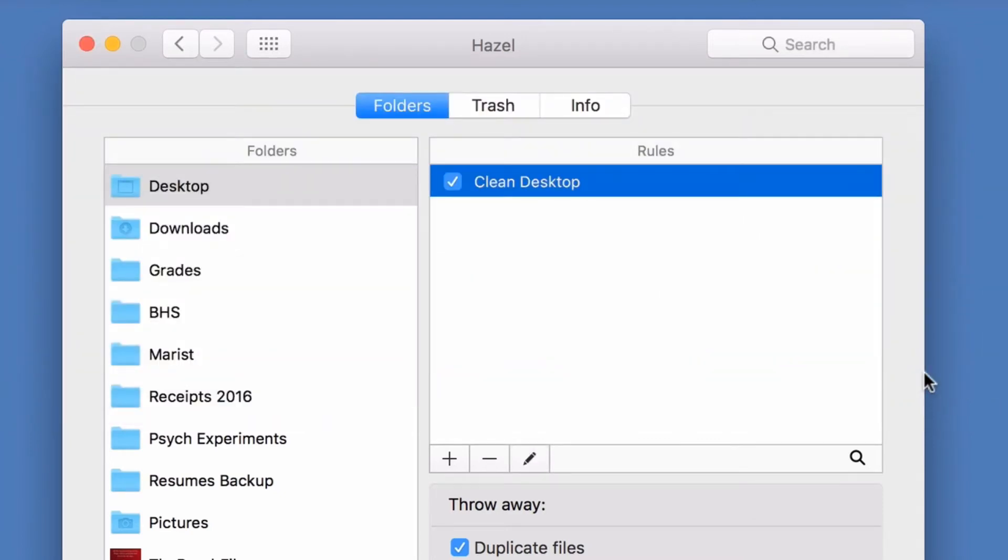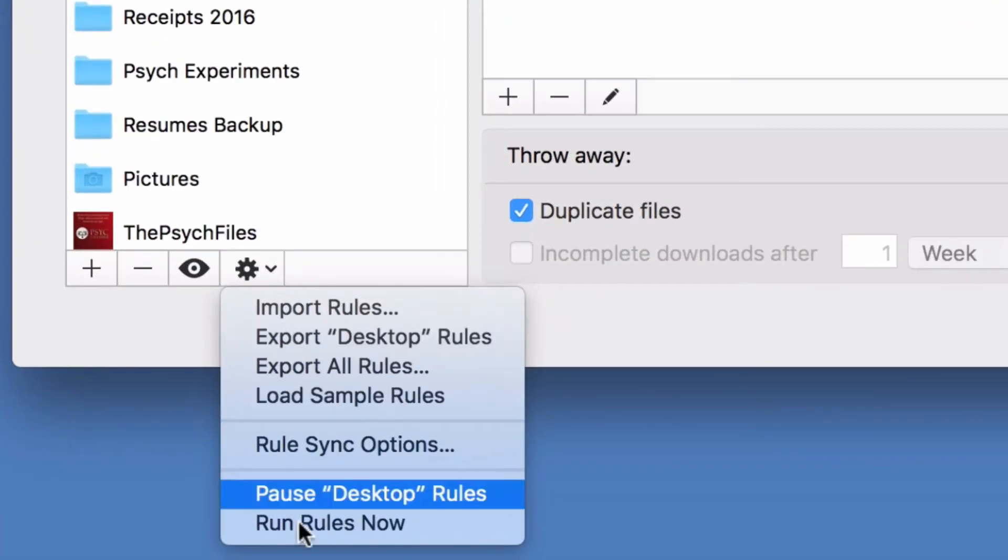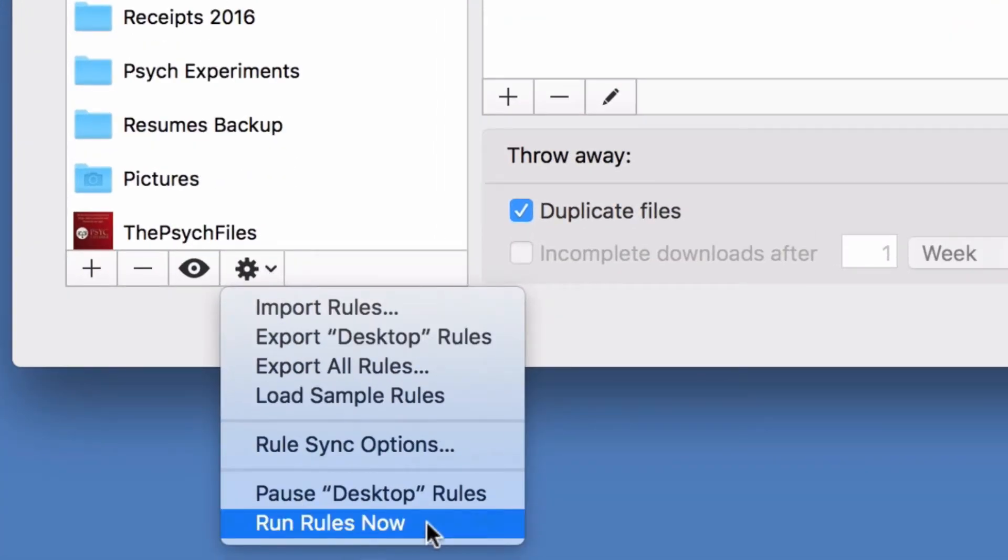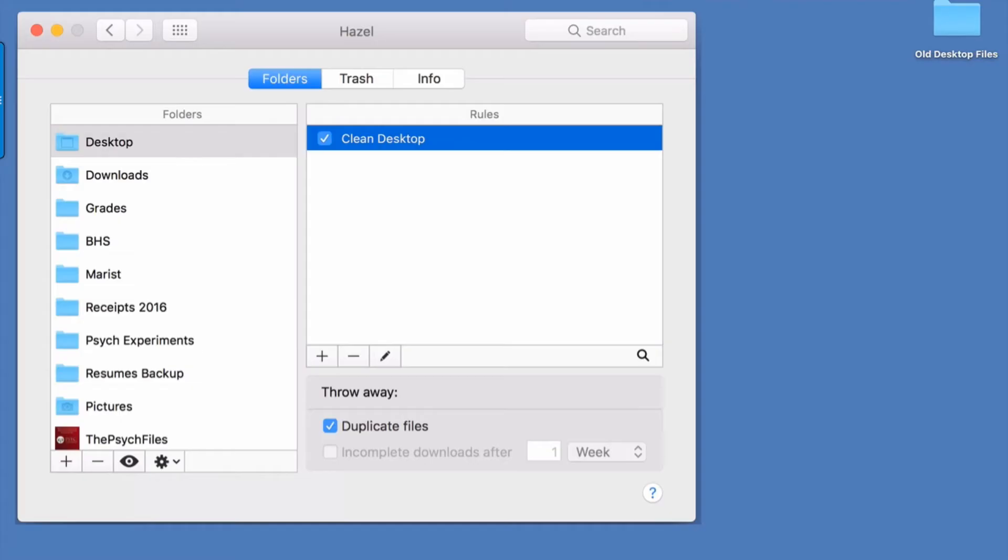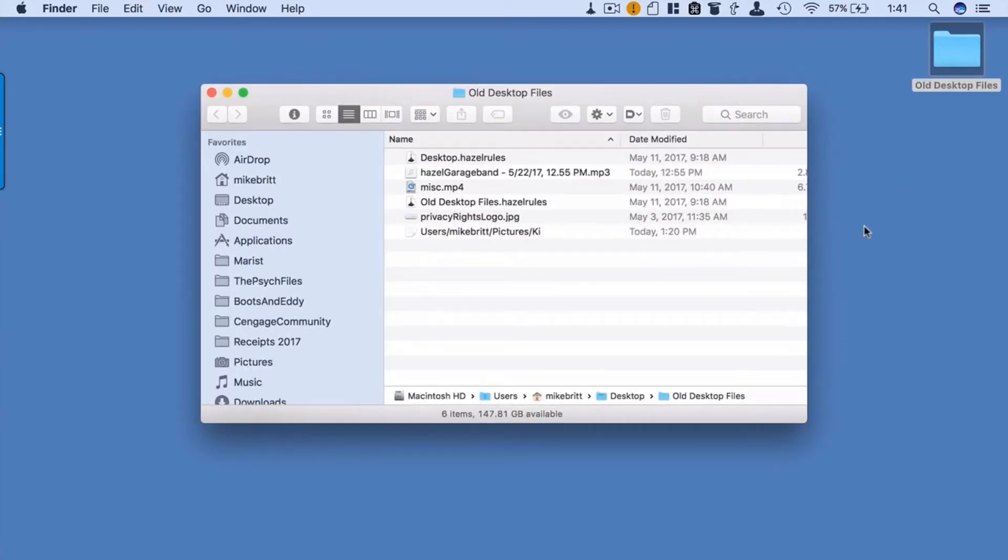And there you go—Hazel moved the old files into the Old Desktop Files folder automatically and will do this from now on.